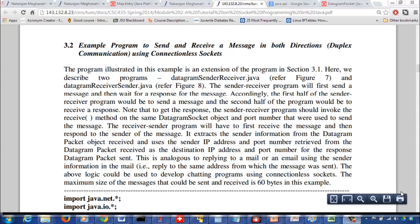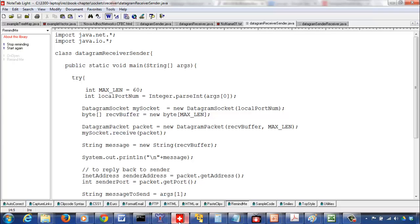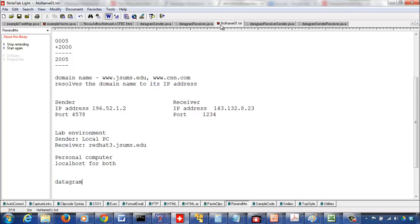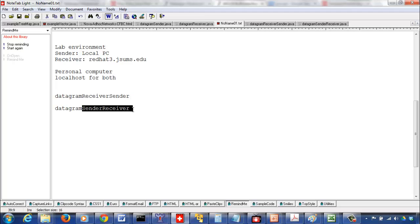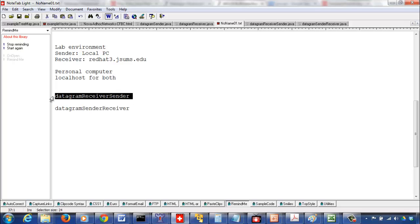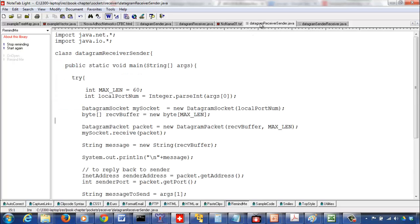We are going to go through example programs to send and receive a message in both directions — duplex communication using connectionless sockets. You should be able to send a message from one process and the other process should receive it and send back a reply. We have two programs: the datagram receiver-sender, and the datagram sender-receiver. We should start the receiver-sender first because it waits to receive the message first.